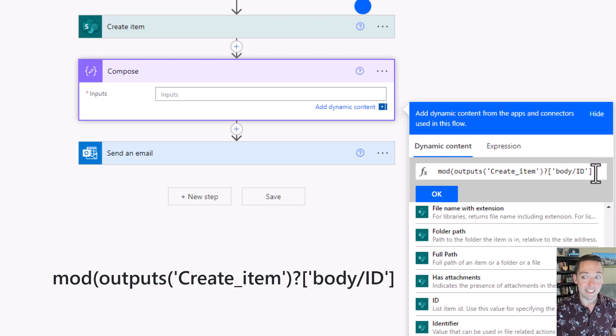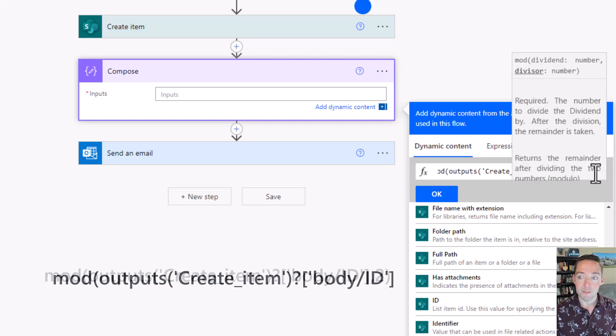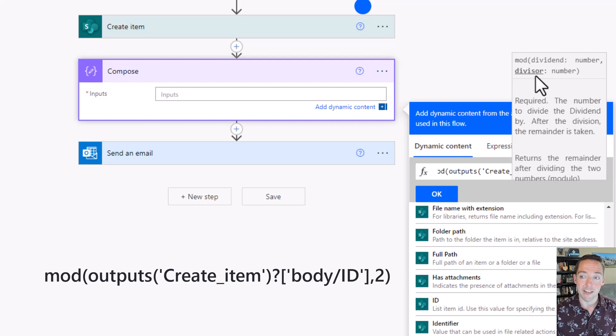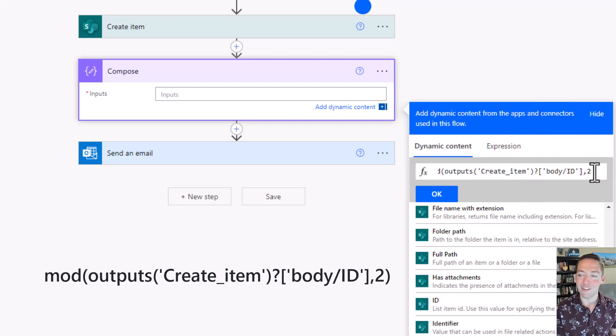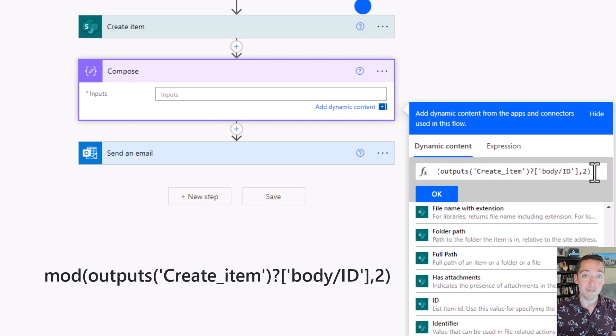I've got my ID number and then in my mod formula I'm going to divide it by two. So I do a comma, and as you can see in the tooltip it wants to know what I want to divide it by, and it needs to be a number. It can't be zero. So I'm going to do two and close my parentheses. That's it for mod. Now I've got some kind of remainder or no remainder.